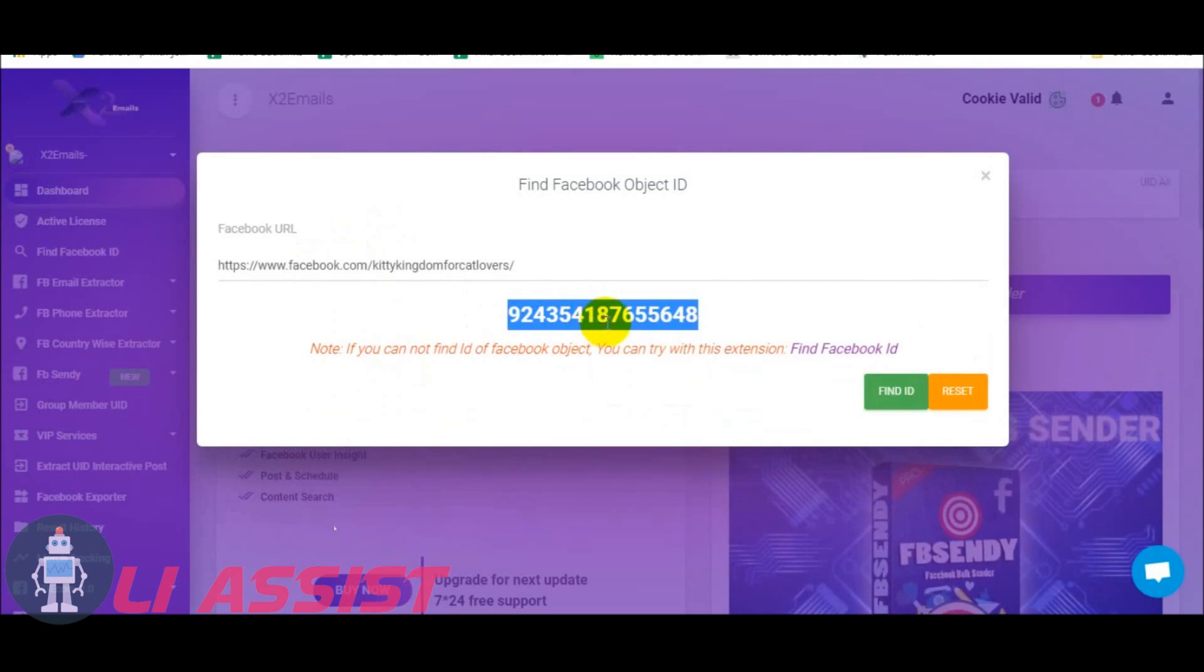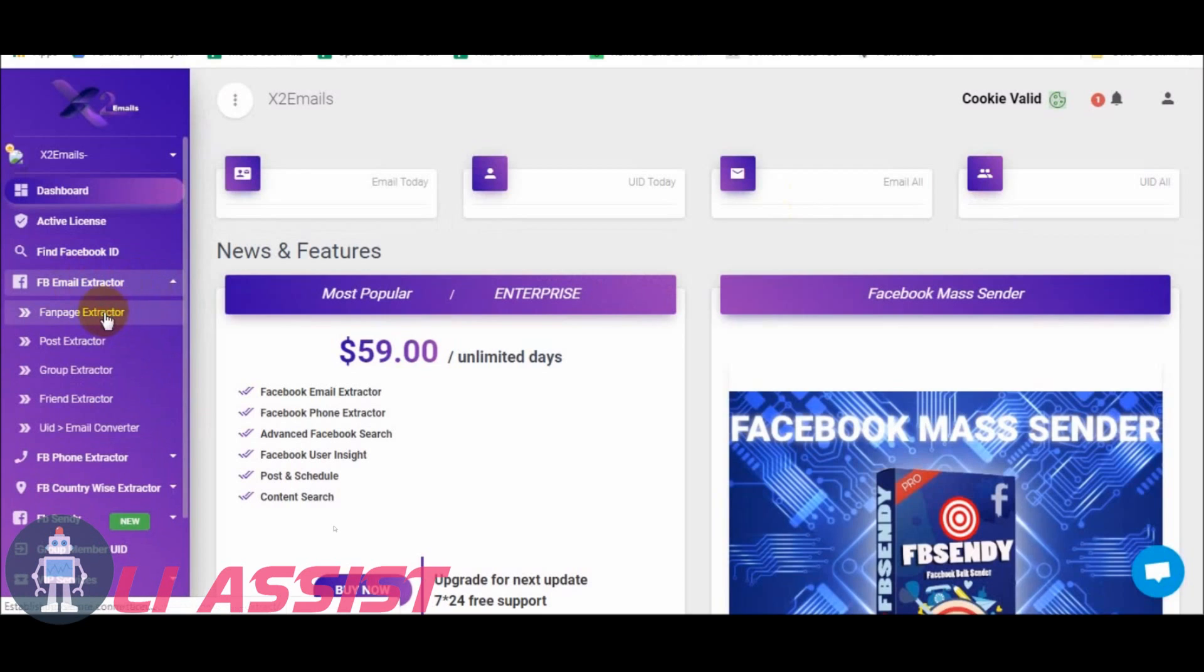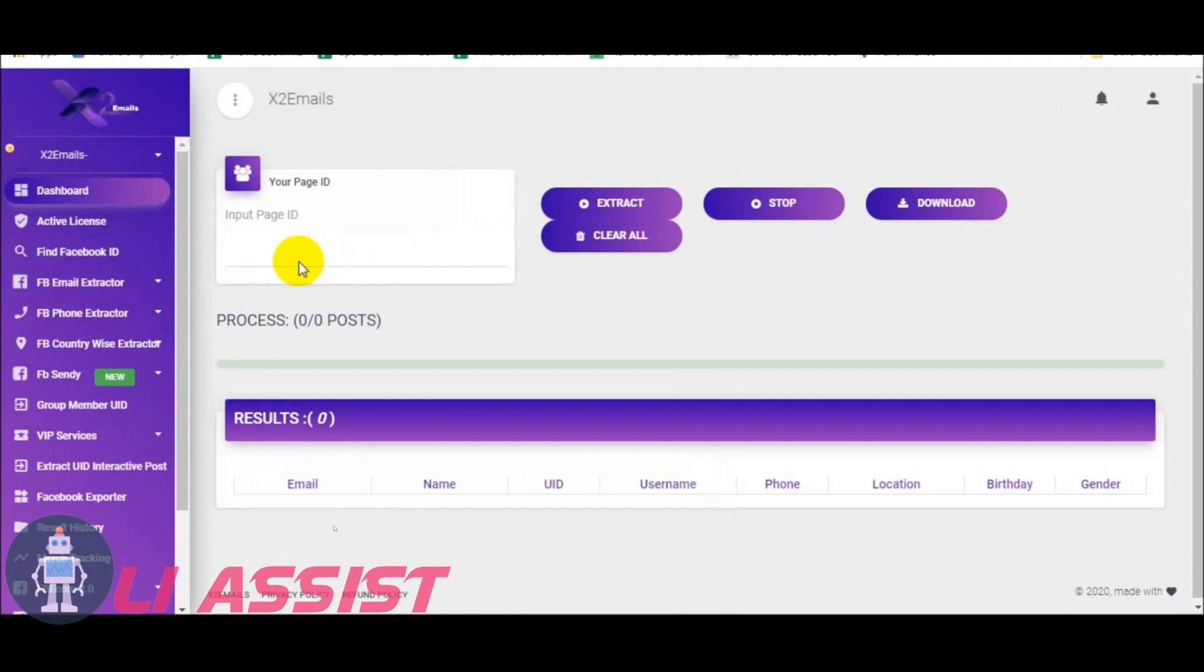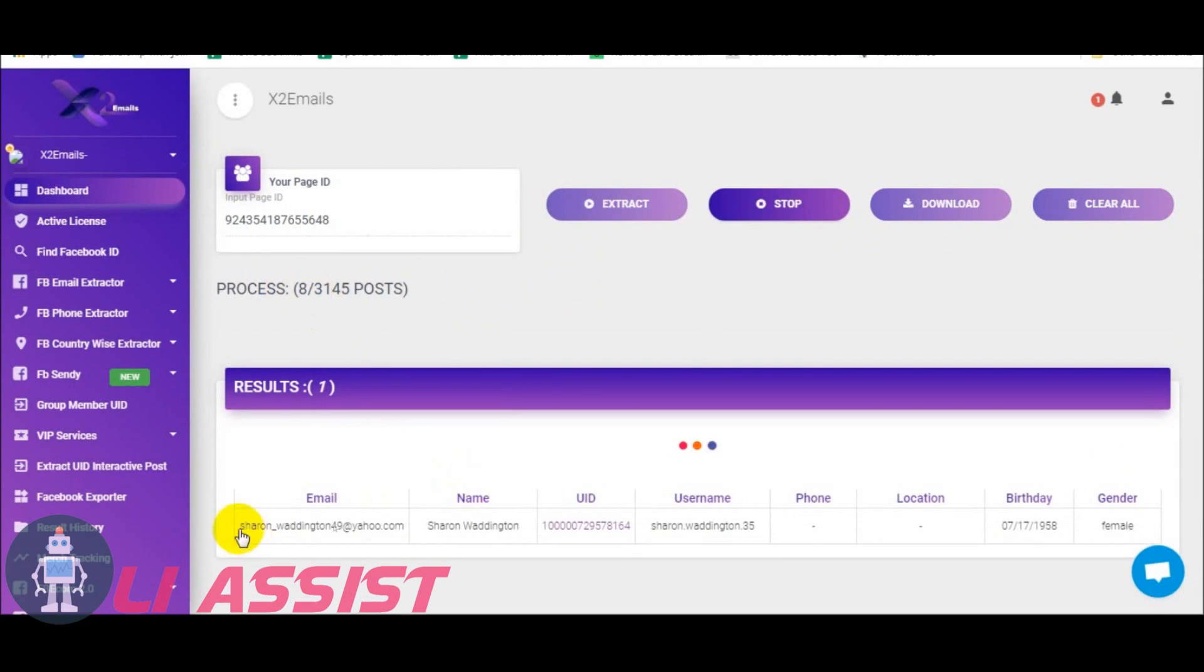Now copy the ID and select Facebook extractor from Facebook email extractor. Paste here and click extract button. Emails are extracting, so let's wait.